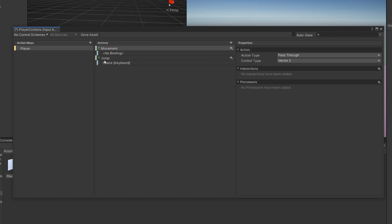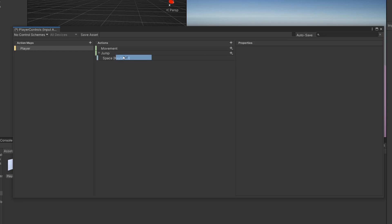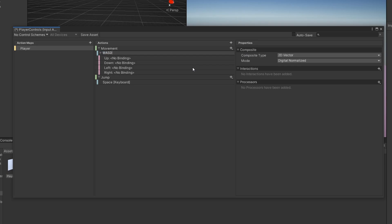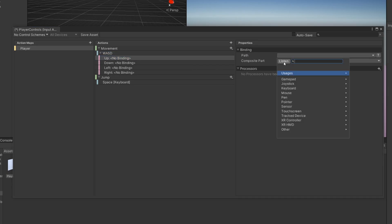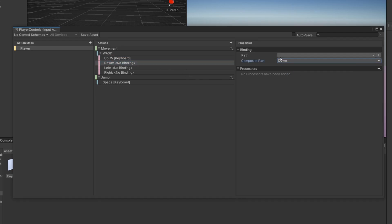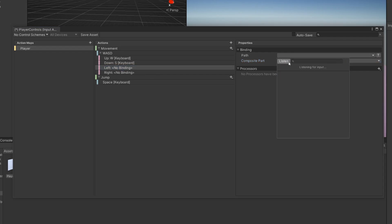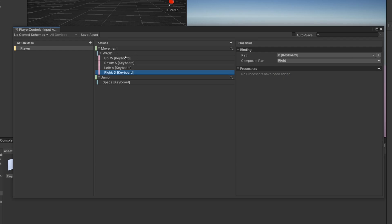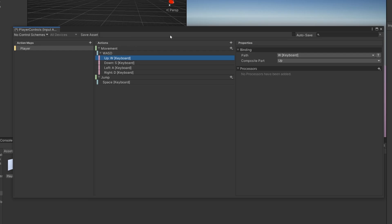Under Movement click the arrow and delete the No Binding. Right click and then add in a 2D Vector Composite on that Movement — let's call it WASD. For Up, select it, listen, and press W, then do the same for all the others: Down listen S, Left listen A, Right listen D. The 2D vector composite returns a Vector 2 — left and right will be the x-axis, up and down the y-axis. Pressing W returns 1, pressing S returns negative 1, so you can know which direction the player is walking.